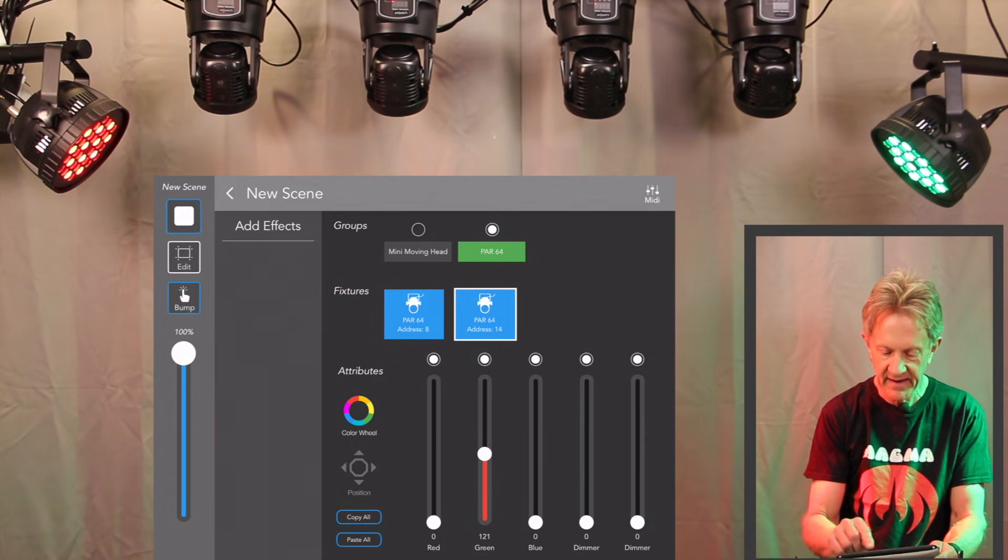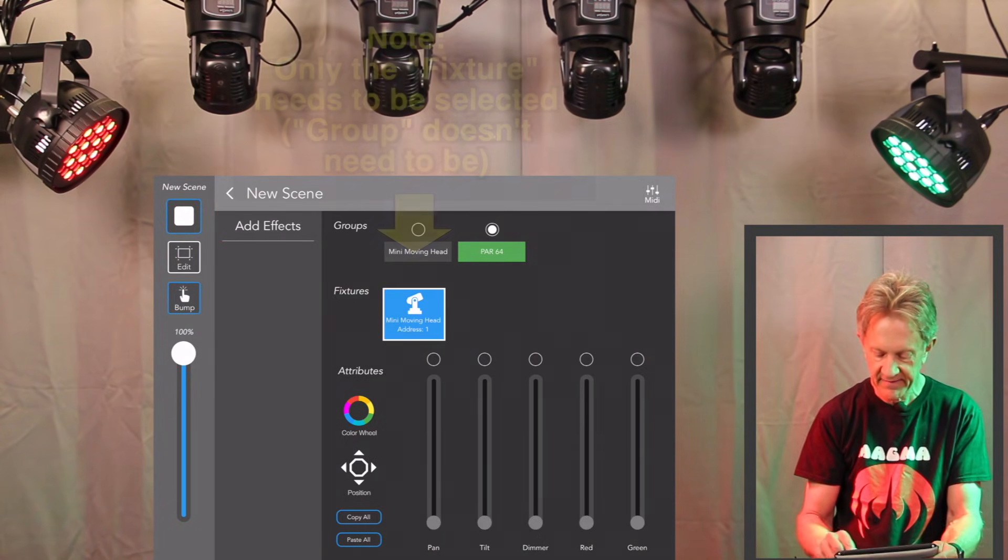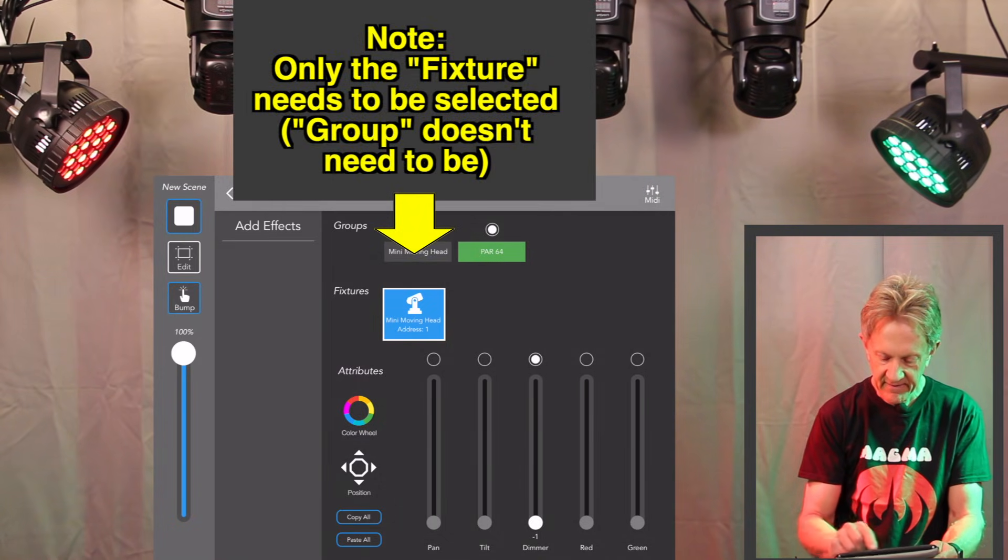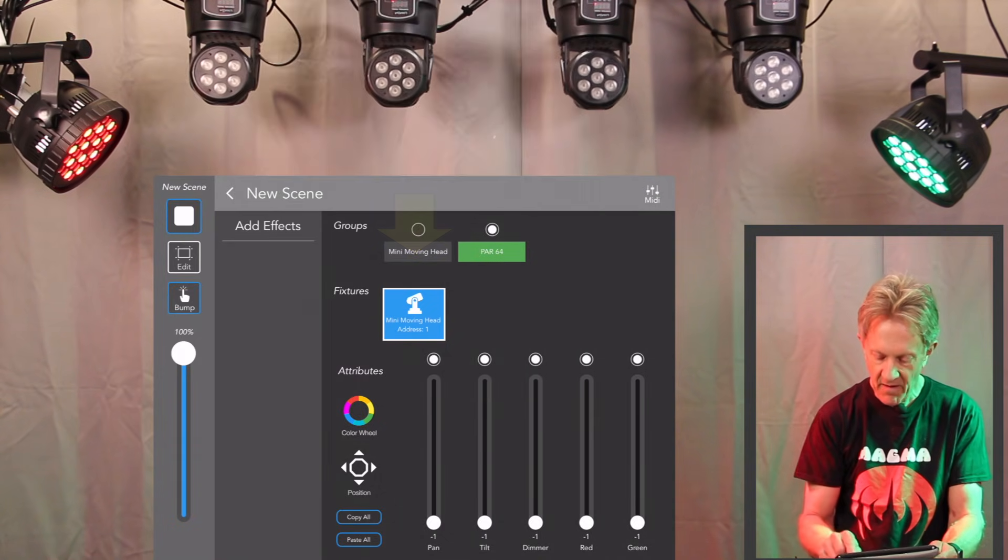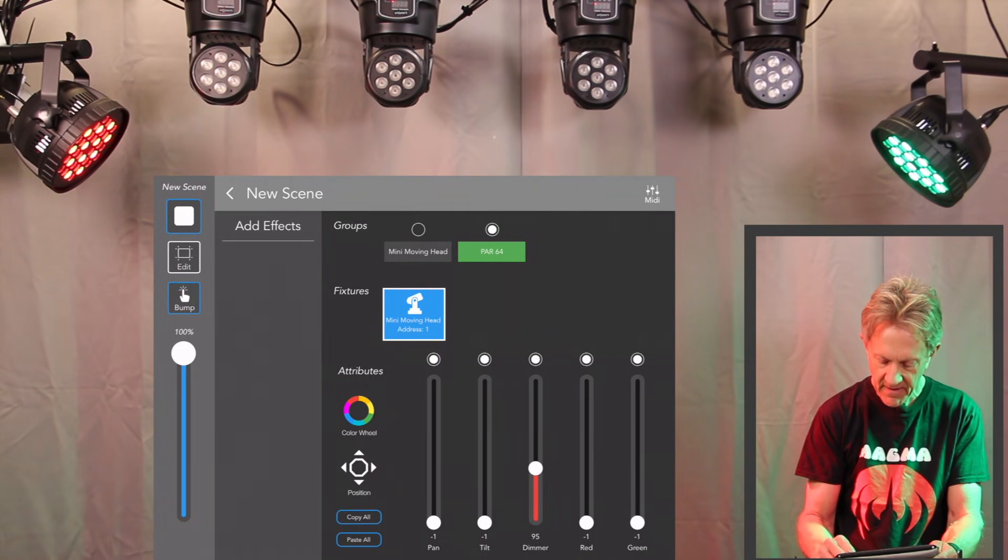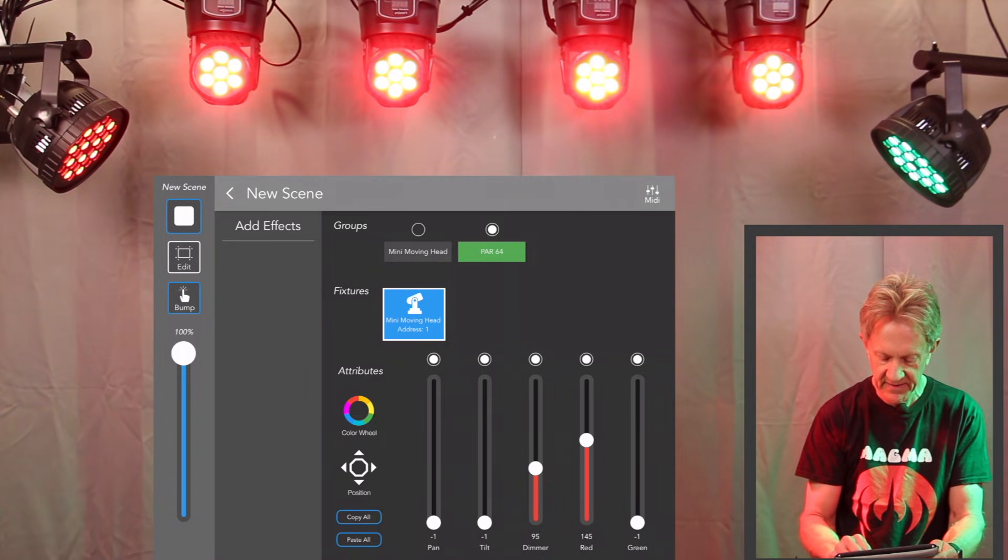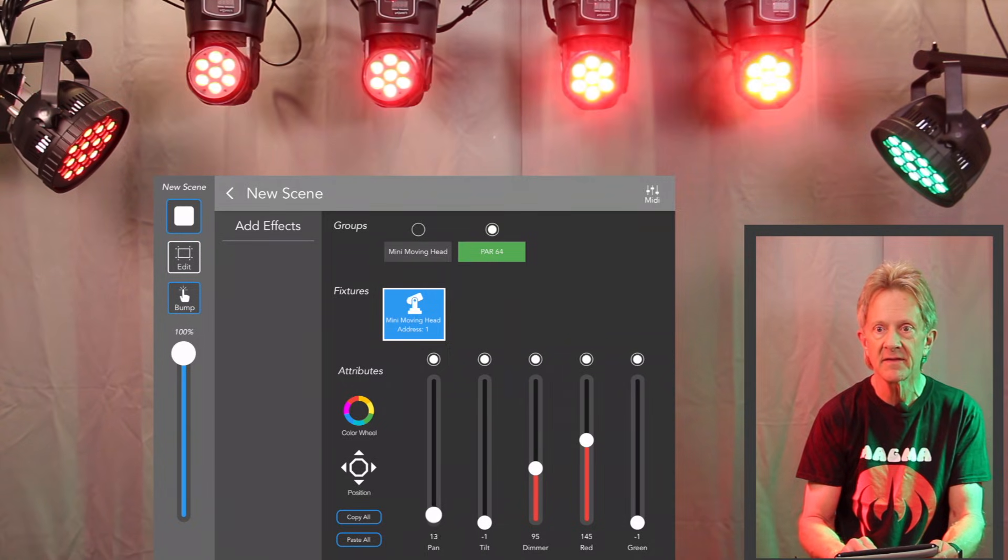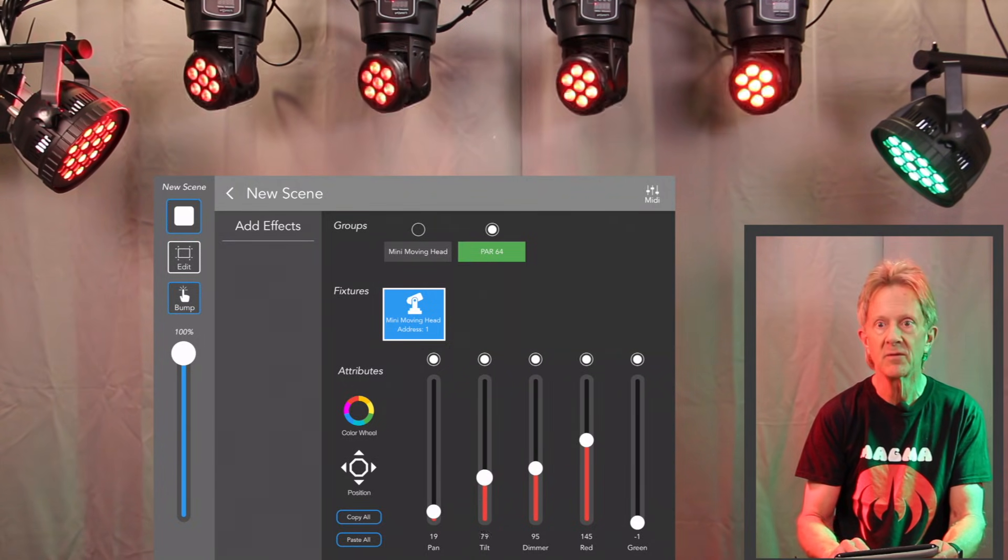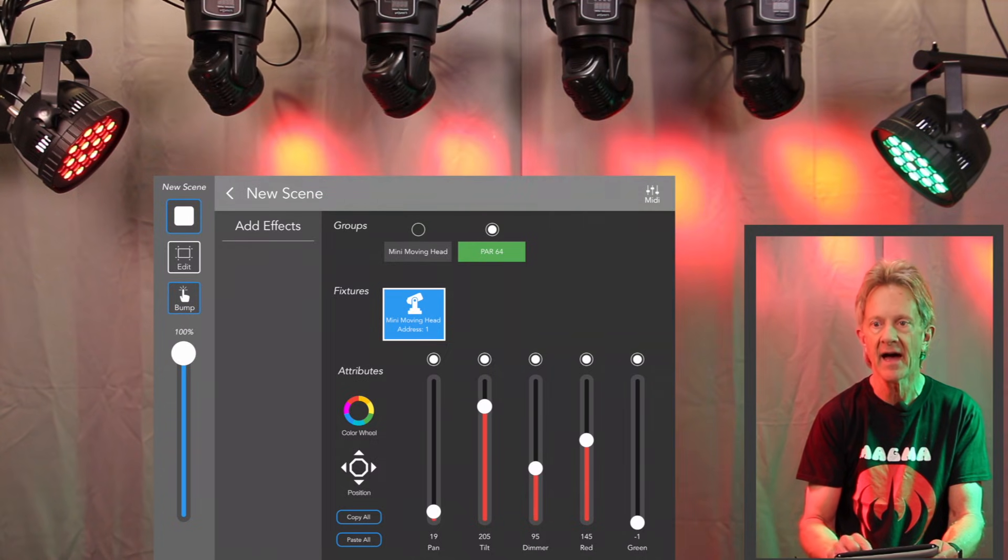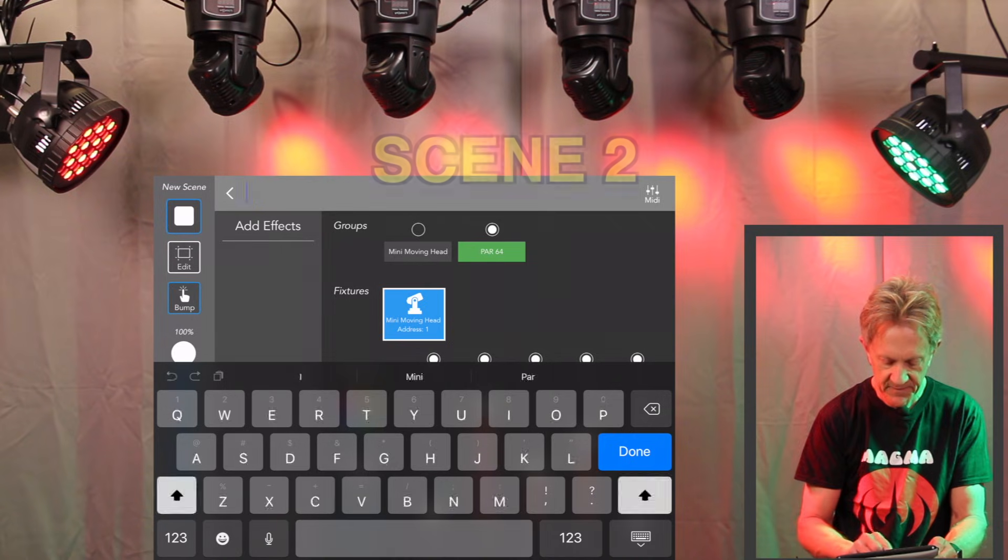And then let's hit the mini moving heads and we need to turn them on. I'm going to put the dimmer up. I will put red to here. We'll pan these over like this and we'll tilt them to that. And we'll name this scene two.